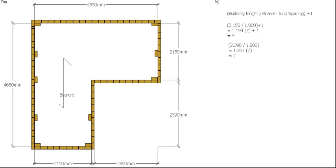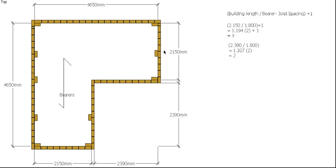And what we can then do is just replicate whatever's on this side of the building, same has to happen on this side. Okay, this one is not super critical because our bearers are actually going to be running this way, but we try and keep everything in line so everything's evenly spaced.